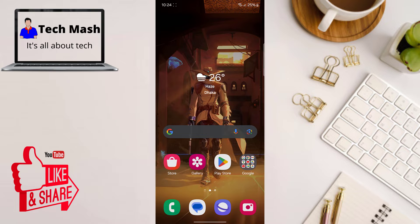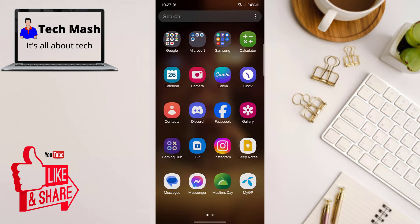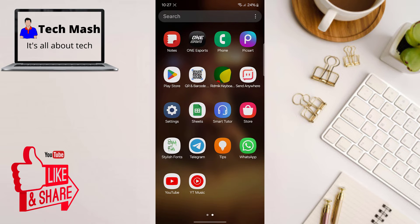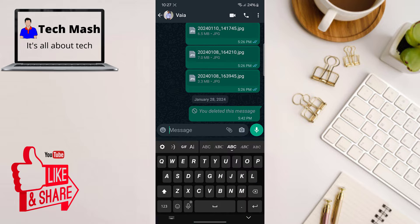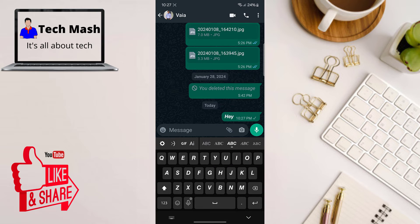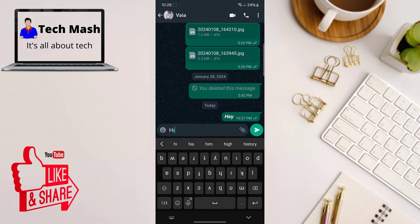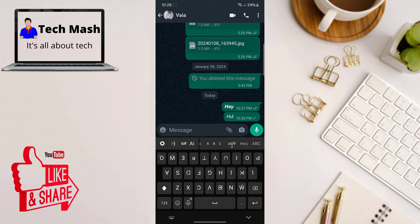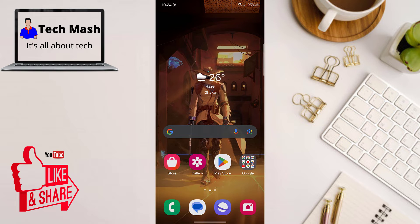What's up guys, hope you are doing well. If you want to send messages with different fonts in your WhatsApp, Facebook, Facebook Messenger, or other platforms, here you can see there are lots of fonts available. If you want to use custom fonts like this to send your messages and add an extra flare, then watch this video — I will show you how you can do it.